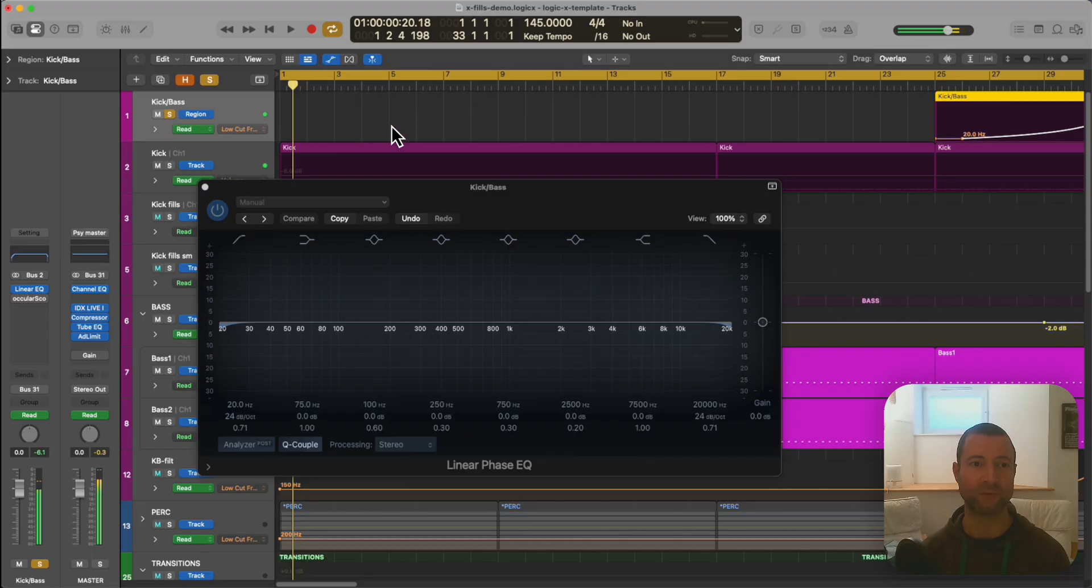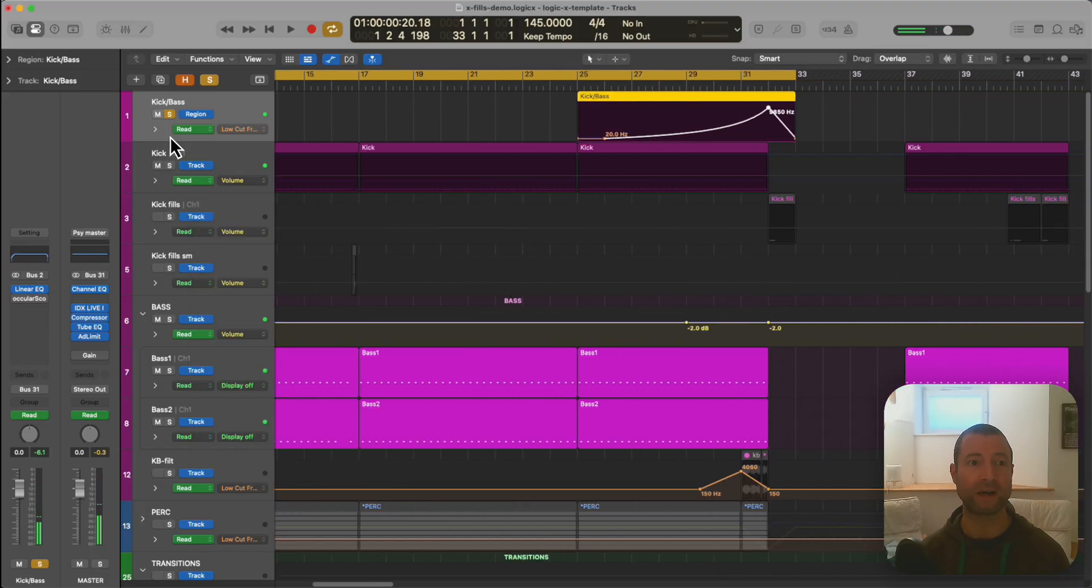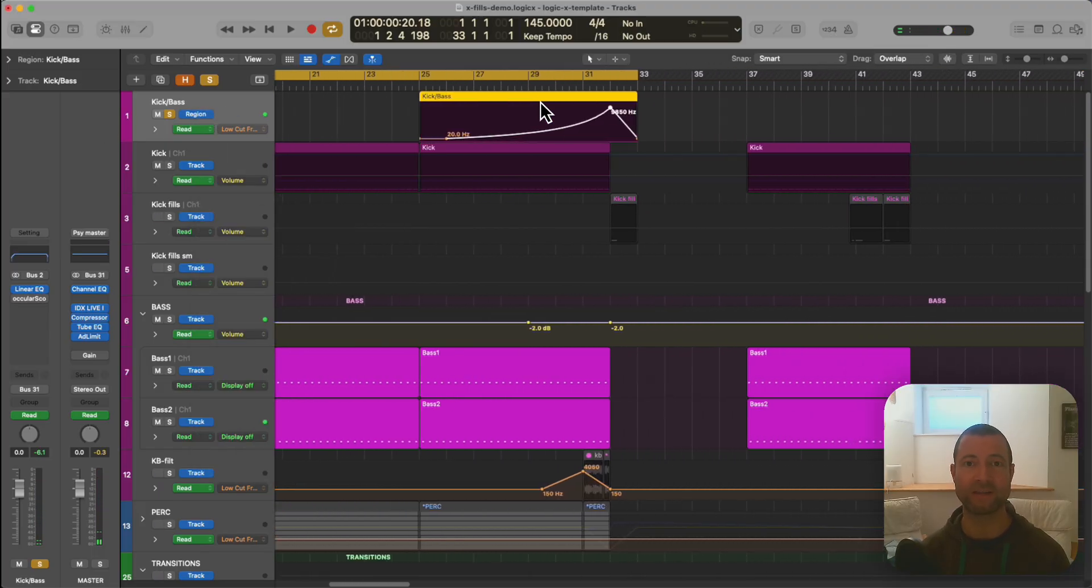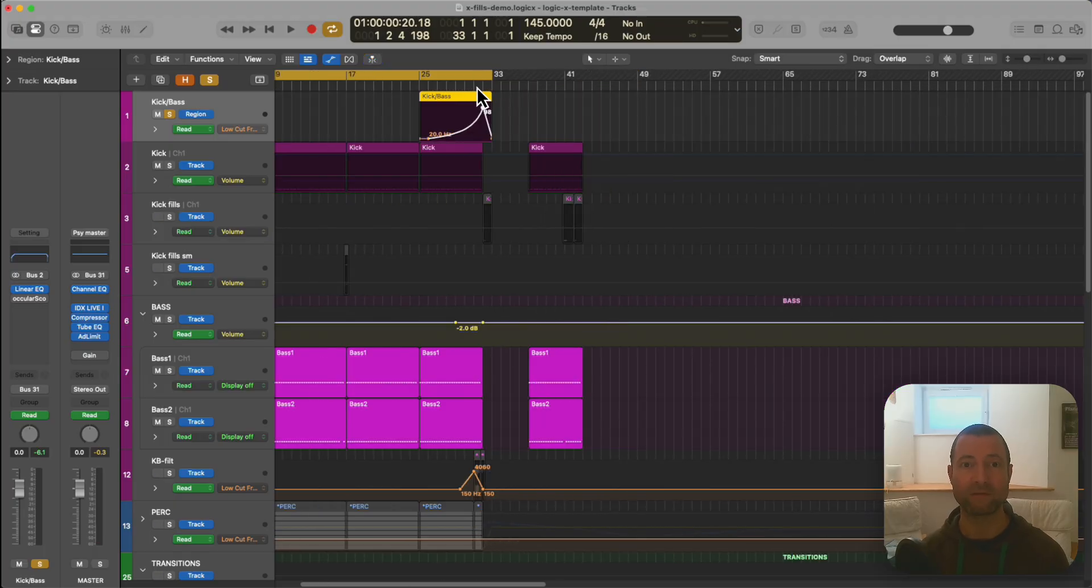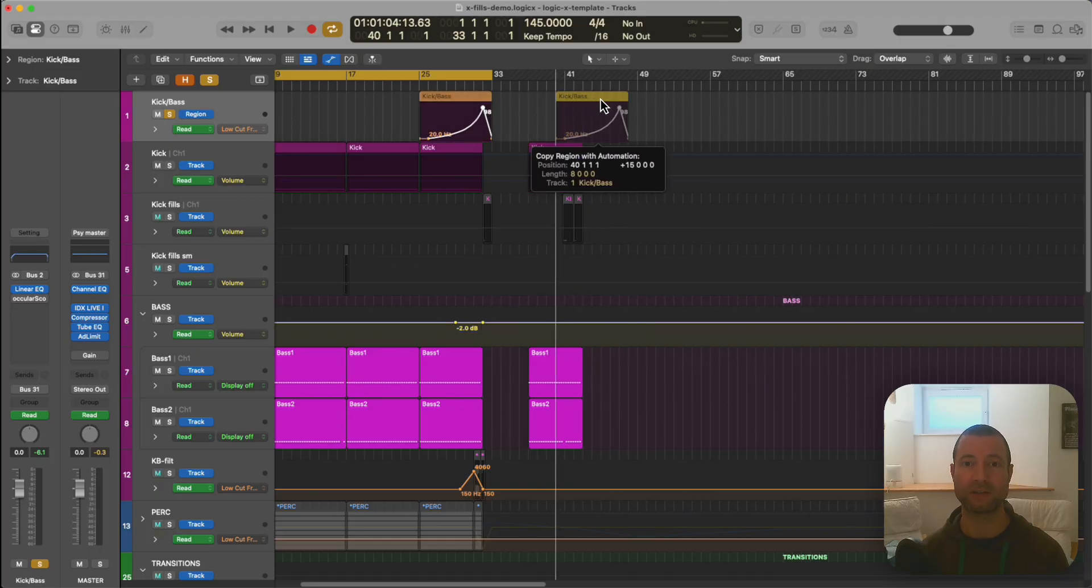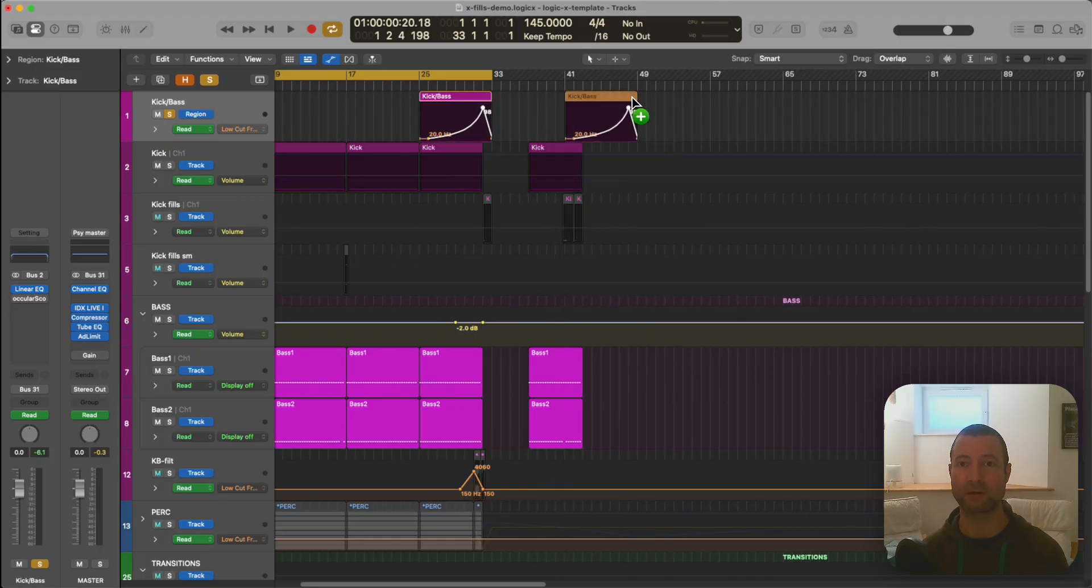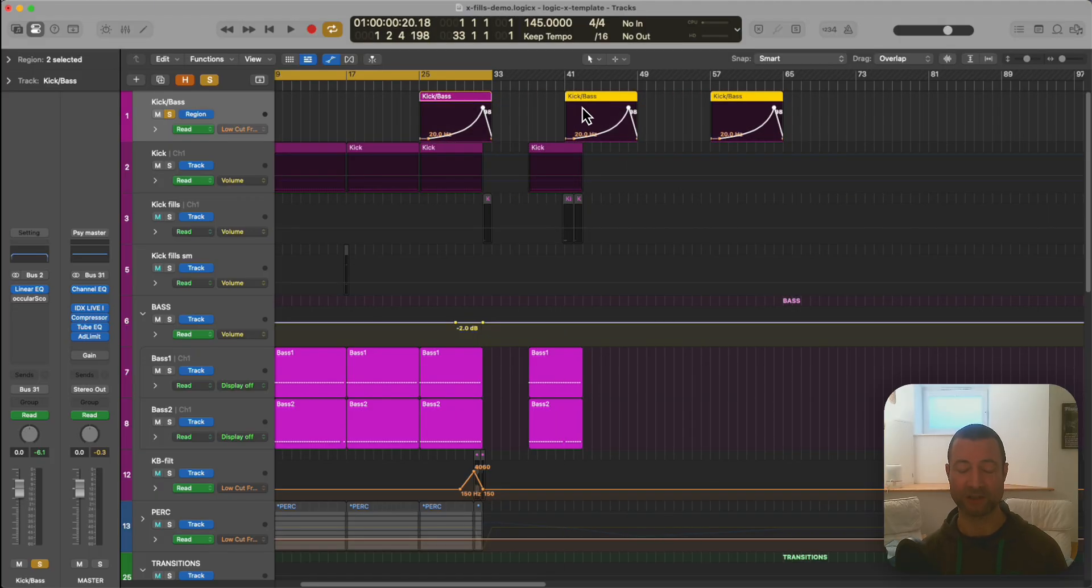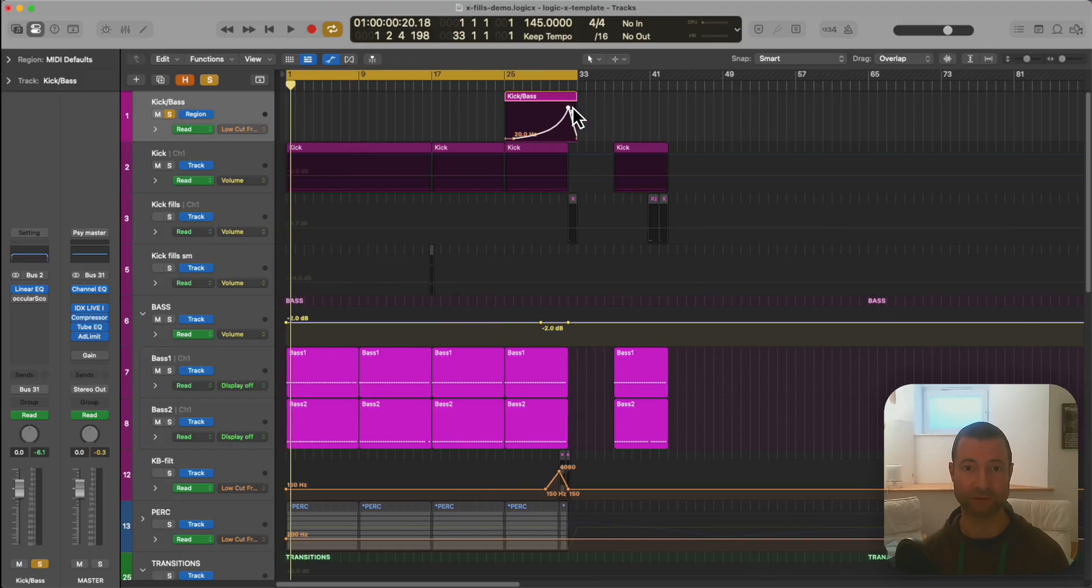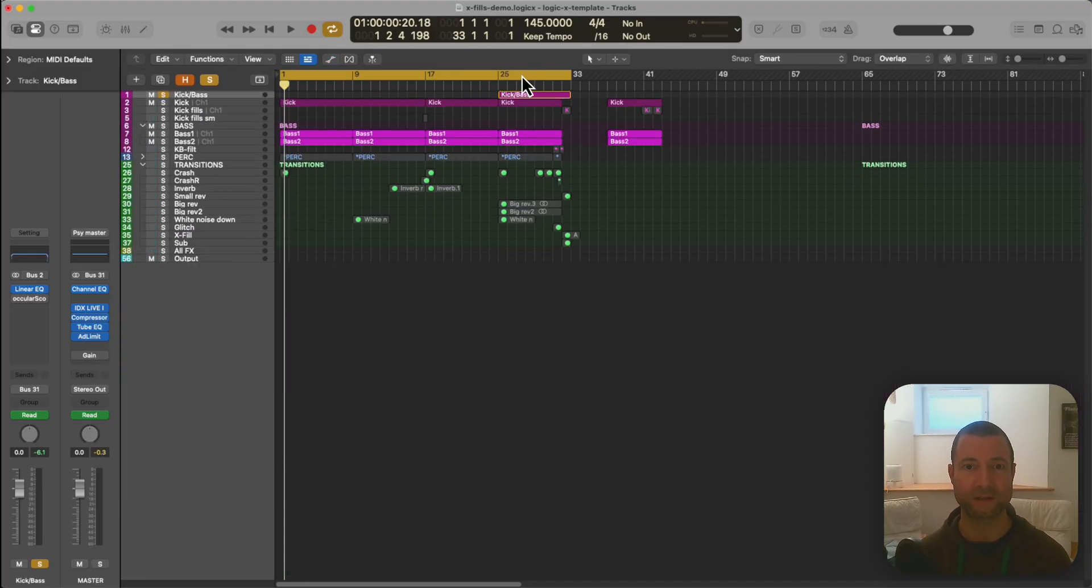Nice and simple. The reason I go with that region based automation is that then this block is that automation and whenever when I'm arranging my track whenever I want one of those filtered kick bass sections I can just copy this block and it will do it. I find it so much easier than messing around copying the actual automation when it's not attached to a region.